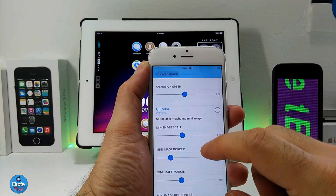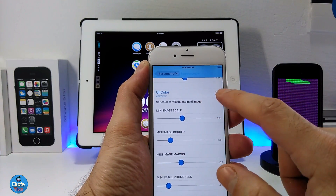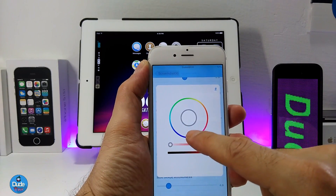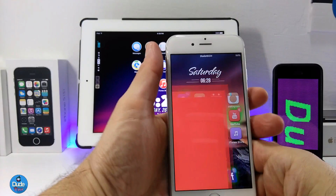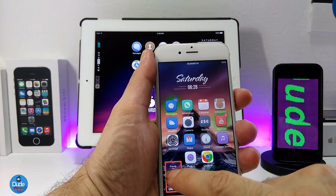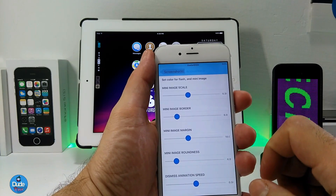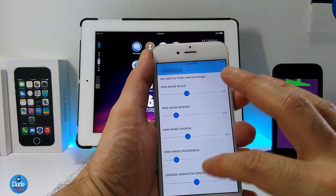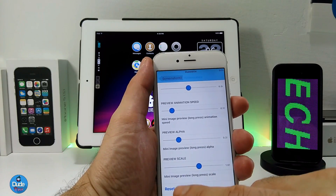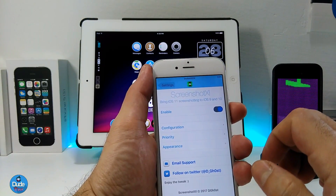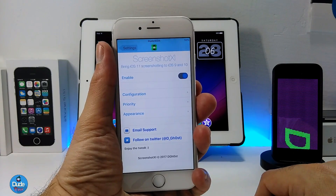The other section is Appearance, which handles animation speed and UI color. You can pick a color — I already set white, but if you want to choose another color it's simple, just like so. After setting a color, if I take a picture you can see even the flash is different — this is how the picture looks after you take it. It's really beautiful. You can also work on the mini image border with more sliders, and there's a Reset option if you want to reset everything back after making changes you don't like.